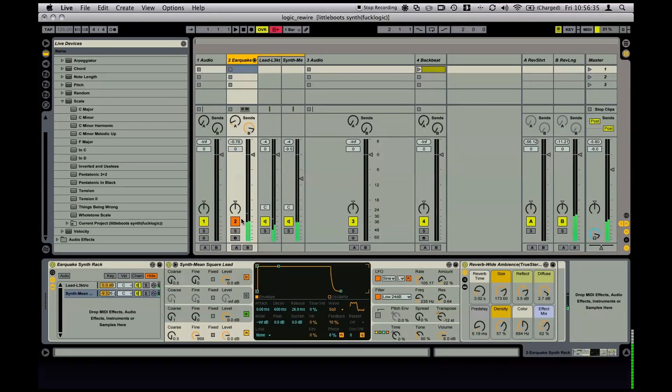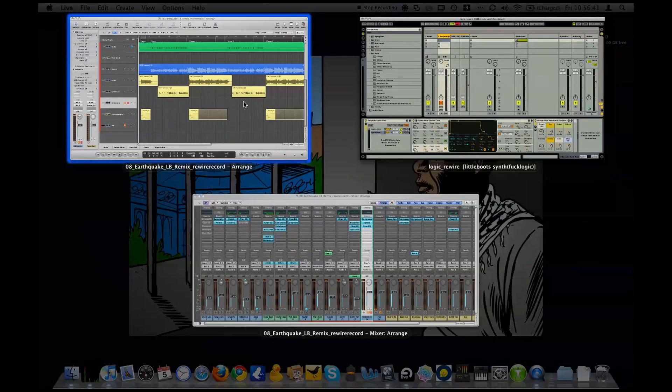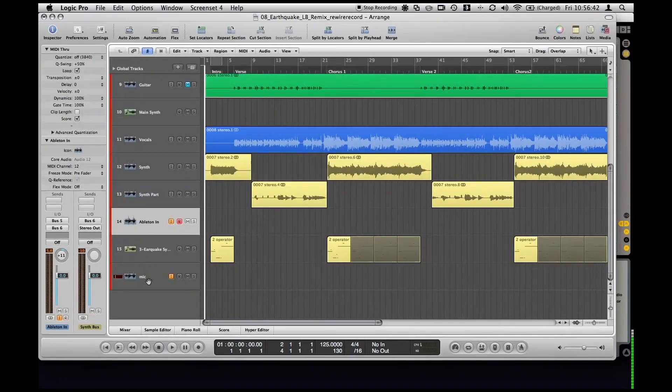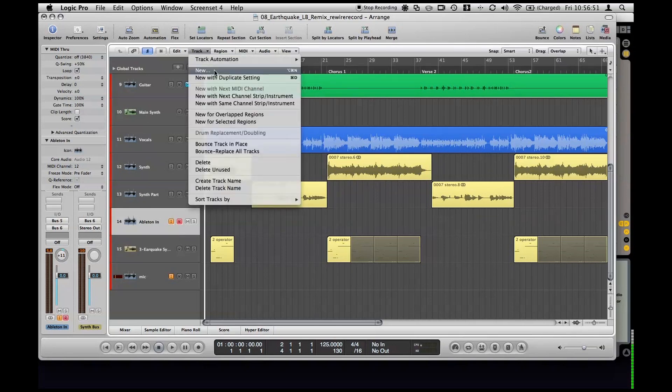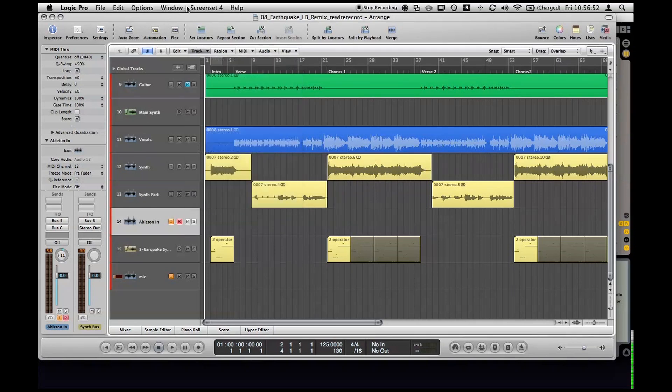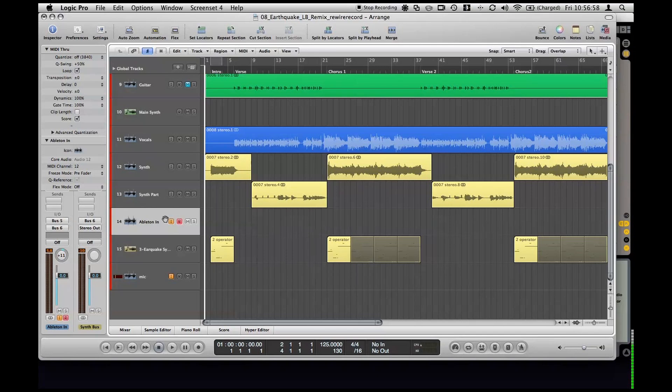So whatever gets mixed in across all these channels comes out this mix, this master channel in Ableton and then that comes in on this channel 14 like I was showing earlier. So all we have to do is hit record on it as if we were recording an audio track. This is just a regular audio track by the way. Just go file new audio track. And it's got the bus with the Ableton audio set up to input.